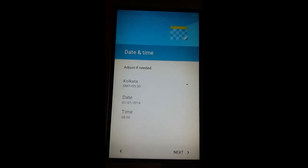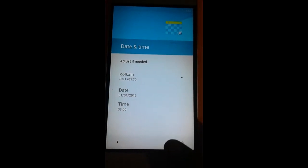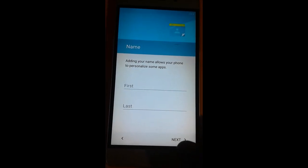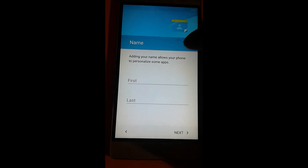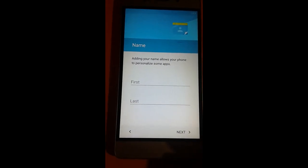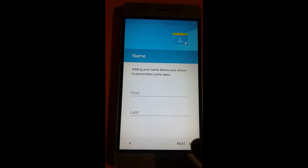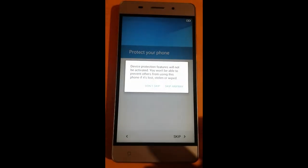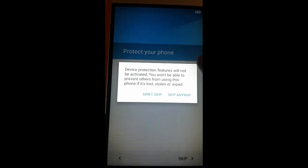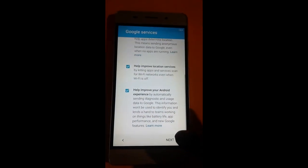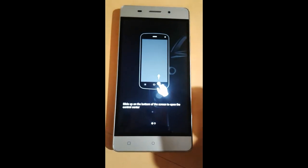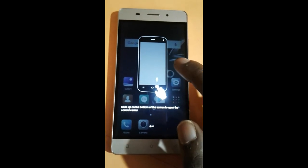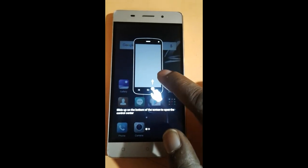Skip anyway, and next. Yes, I got it. Now you can put your first name and last name as your choice. In my case, I'm not putting any name. I just click next and skip. Now the phone is completely unlocked. You can easily use it.